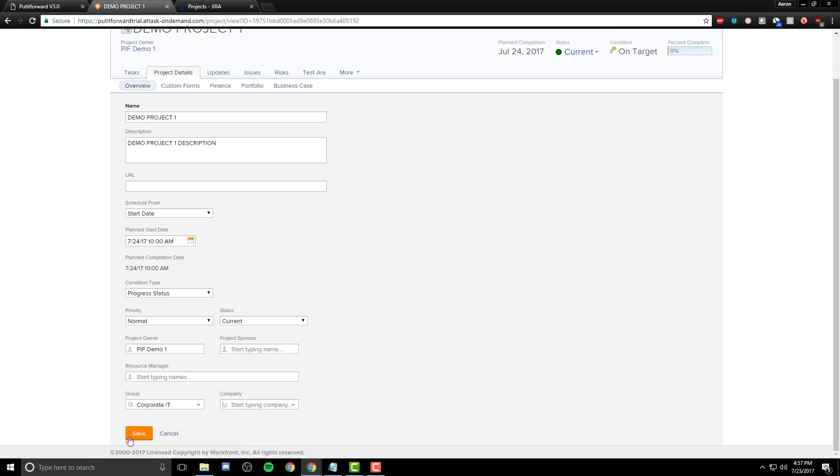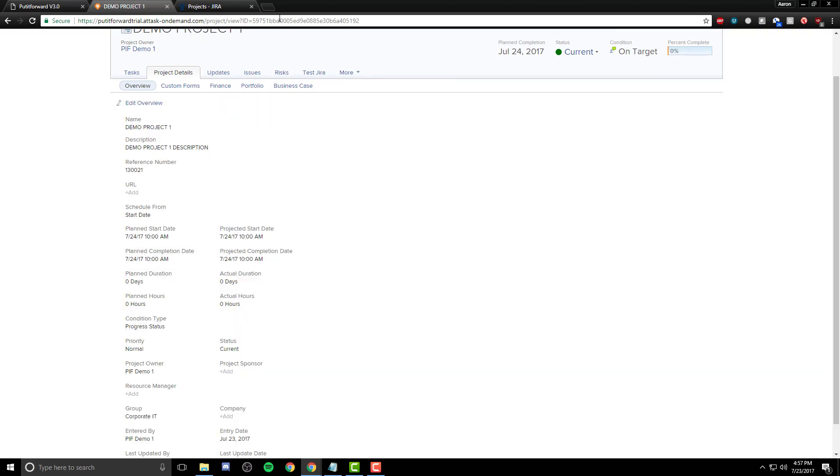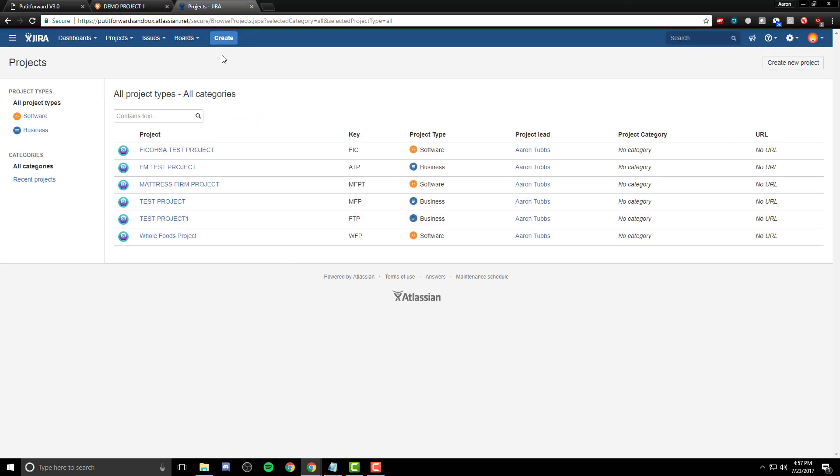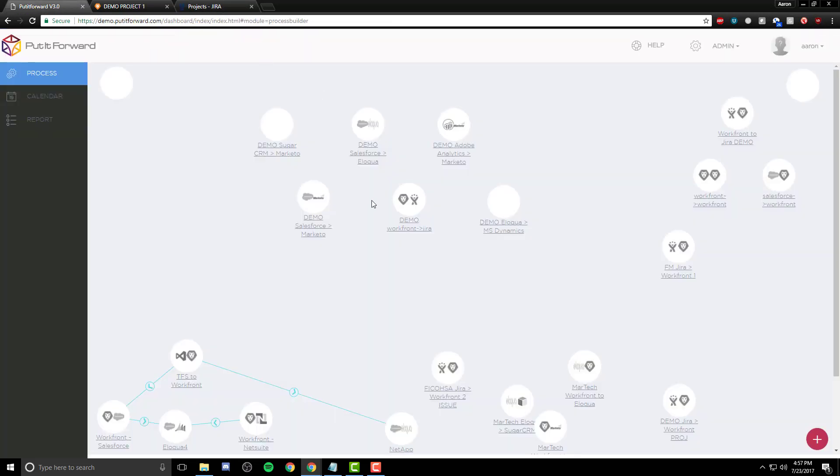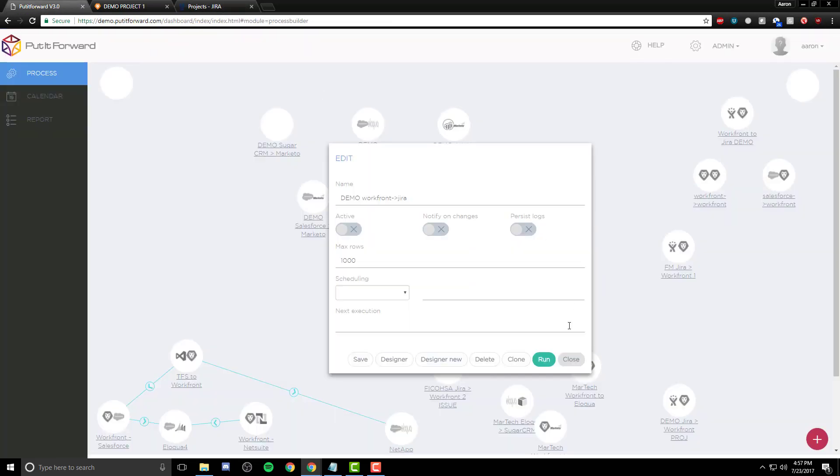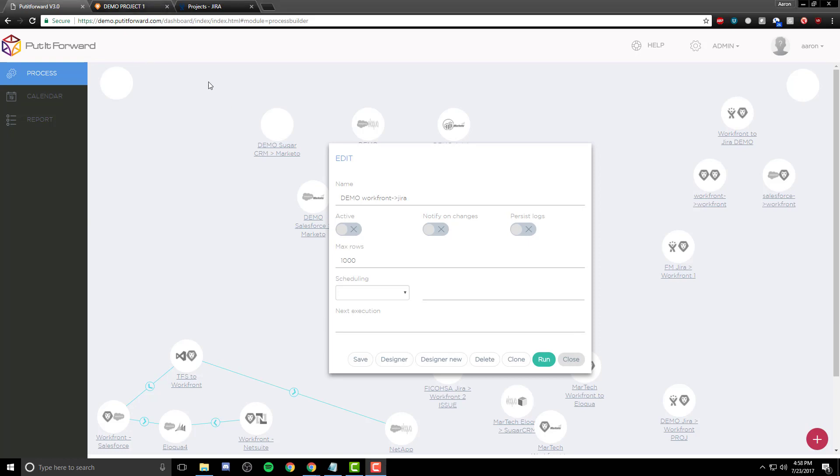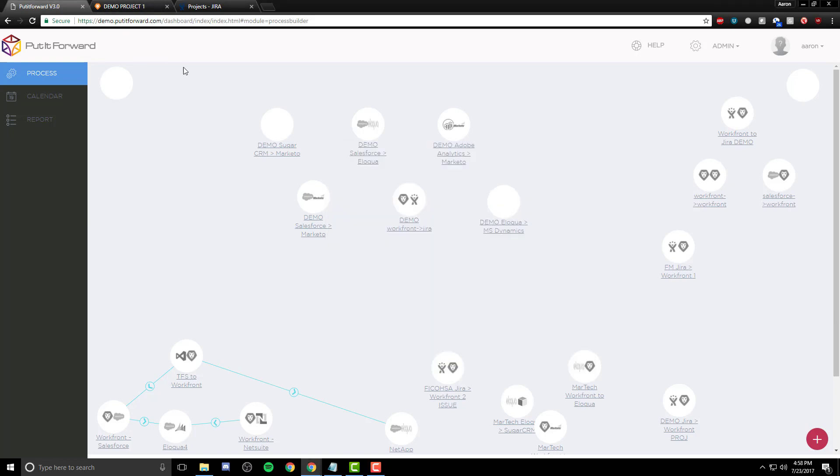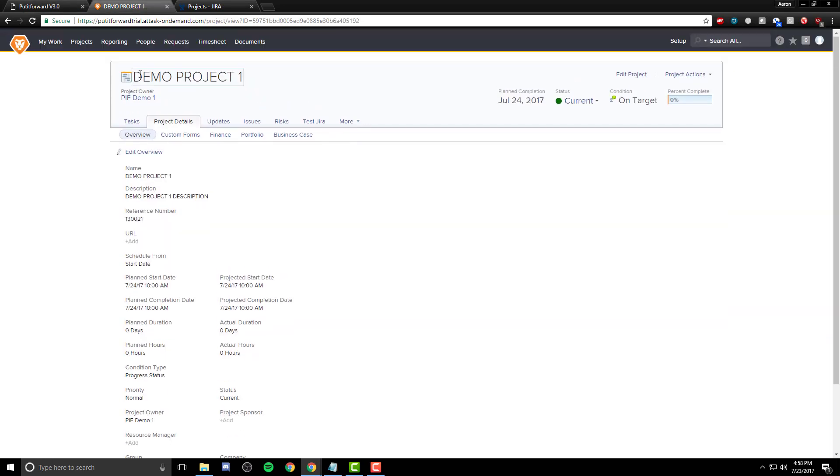Now once I've saved this, I can move to the connector within Put It Forward and run it. As you can see, the current project has not been integrated yet. I simply click on the connector and click Run. The great thing about Put It Forward is that this can always run in the background, integrating information on the fly.